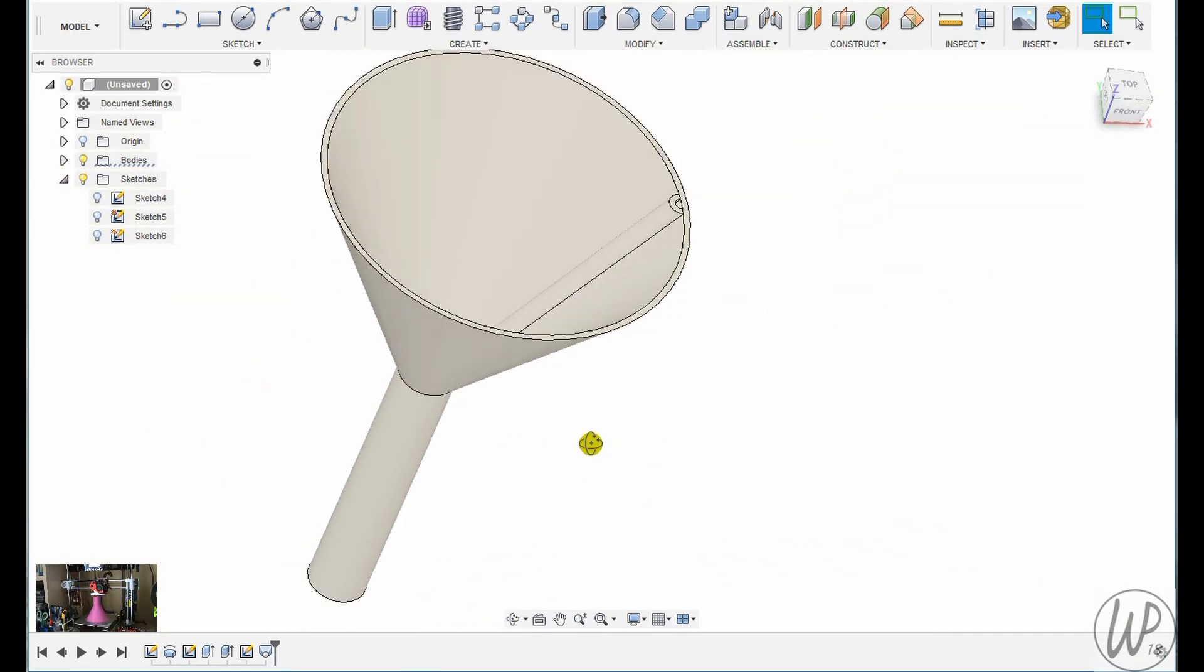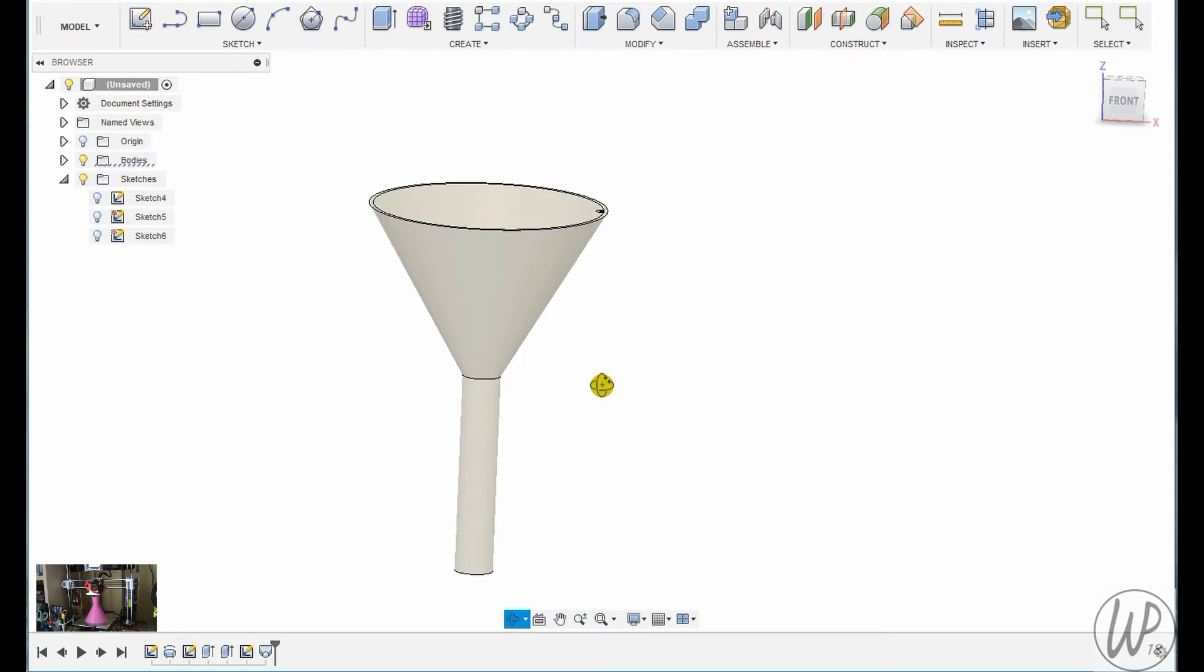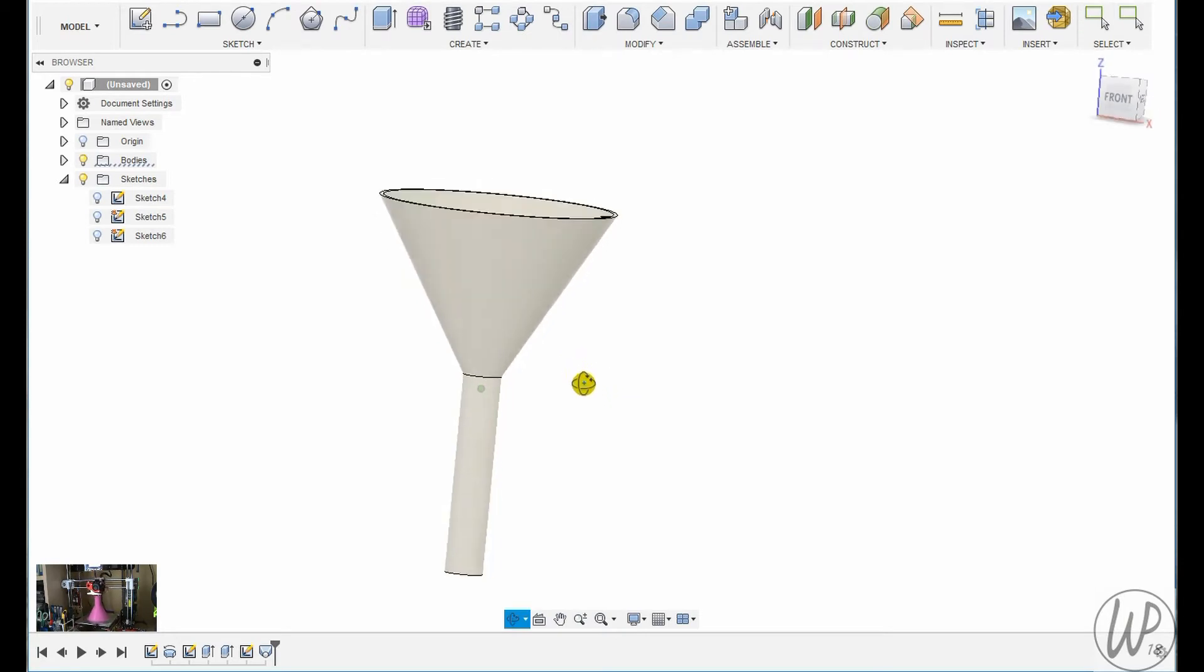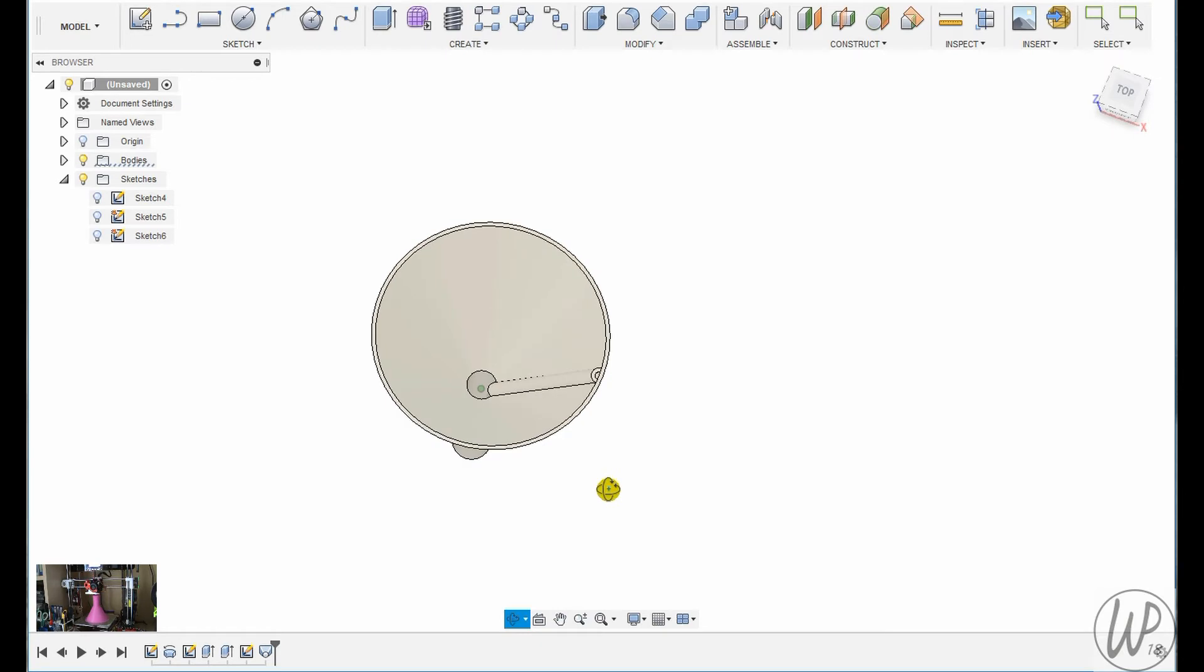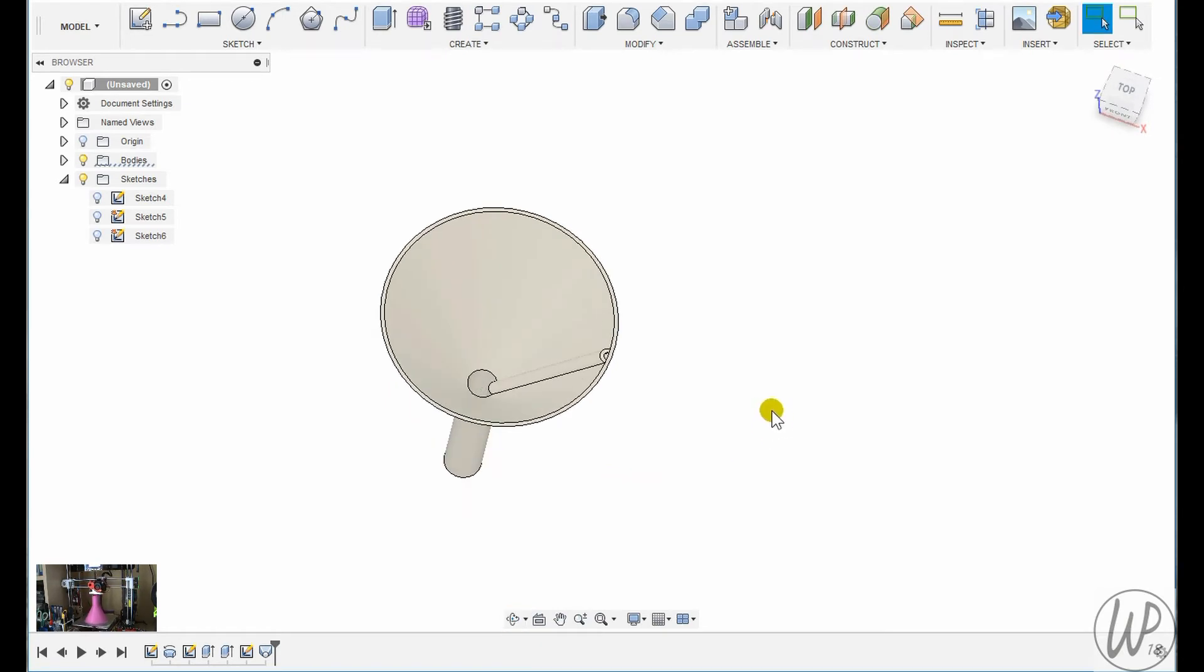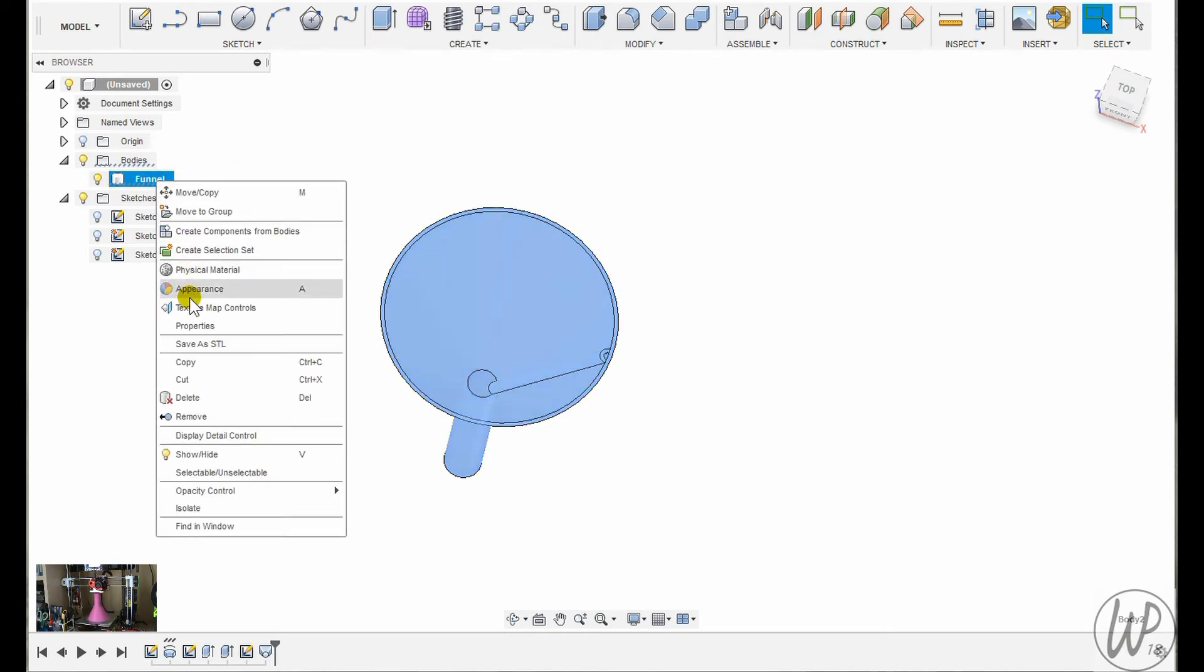I'll now save it as an STL file and print it on my A8 in ABS in a lovely shade of pink. And you can see in the bottom left corner a little time lapse of that going ahead.